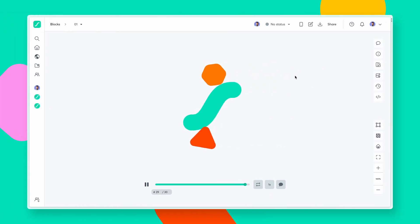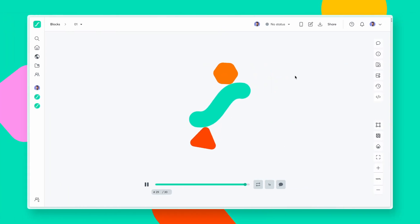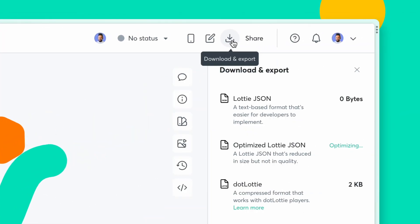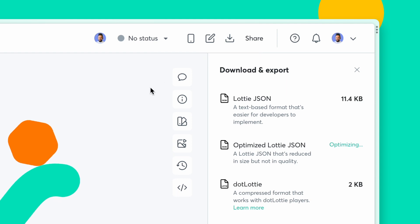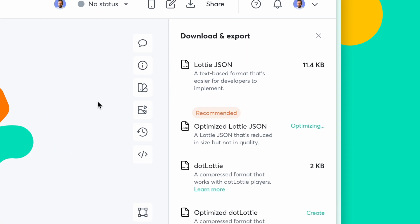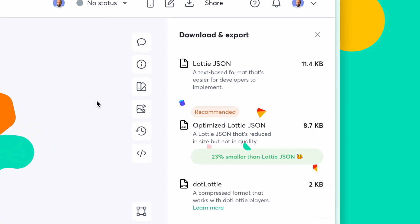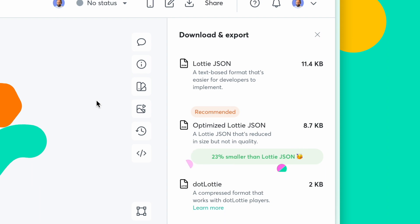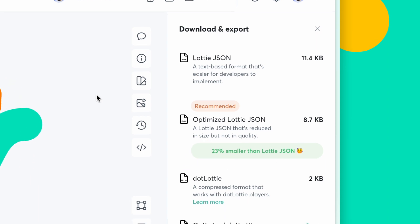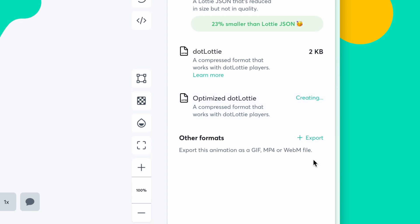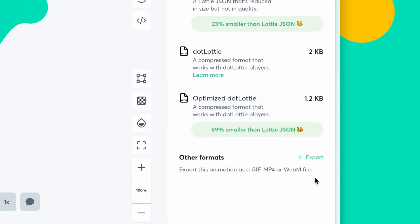Now let's look at optimizing your animation to significantly reduce file size for better performance and load speeds. An optimized JSON file is a Lottie JSON file that is reduced in size without affecting its quality. We also have .Lottie and Optimized.Lottie, a compressed format that's significantly smaller than the Lottie JSON file.